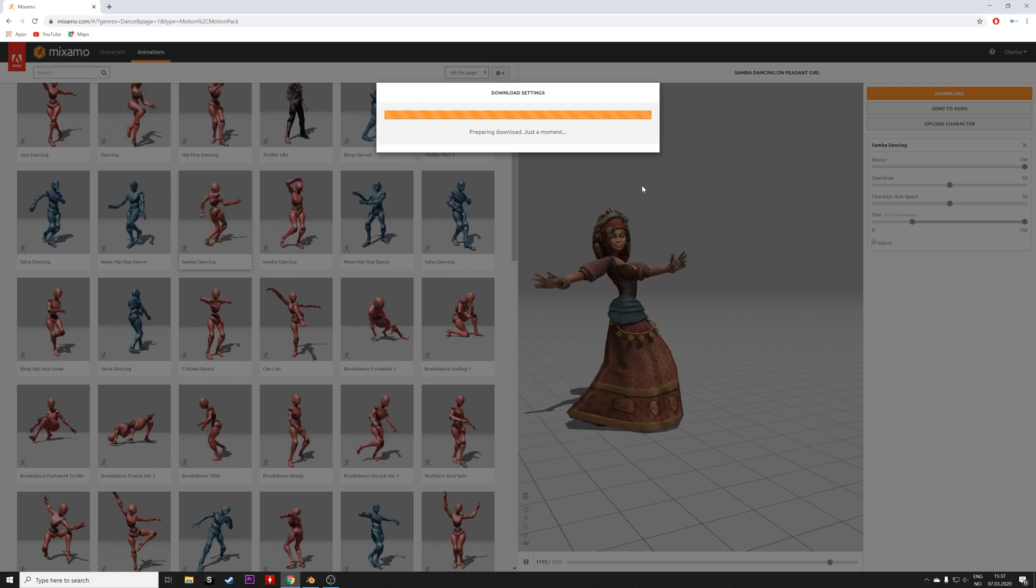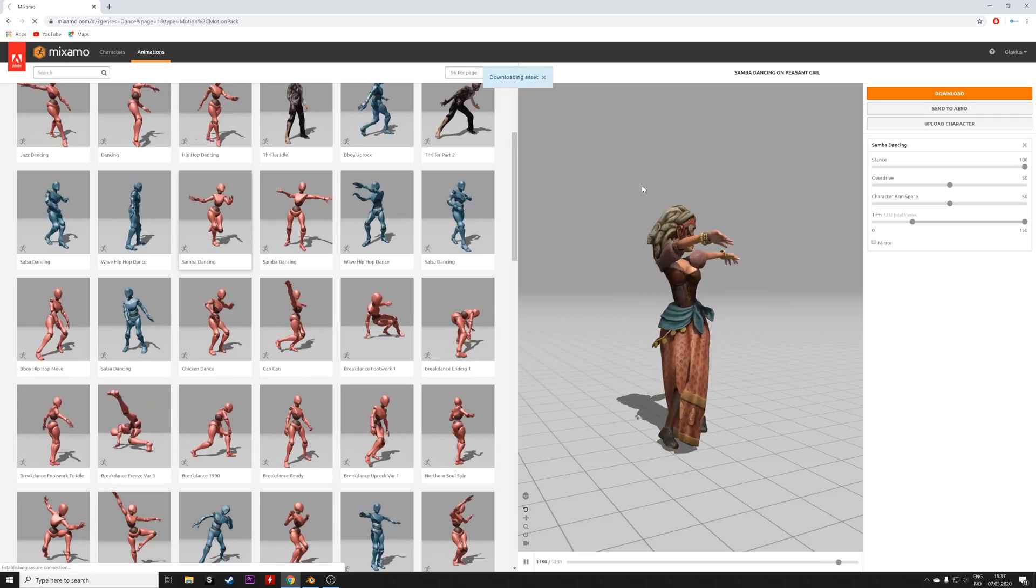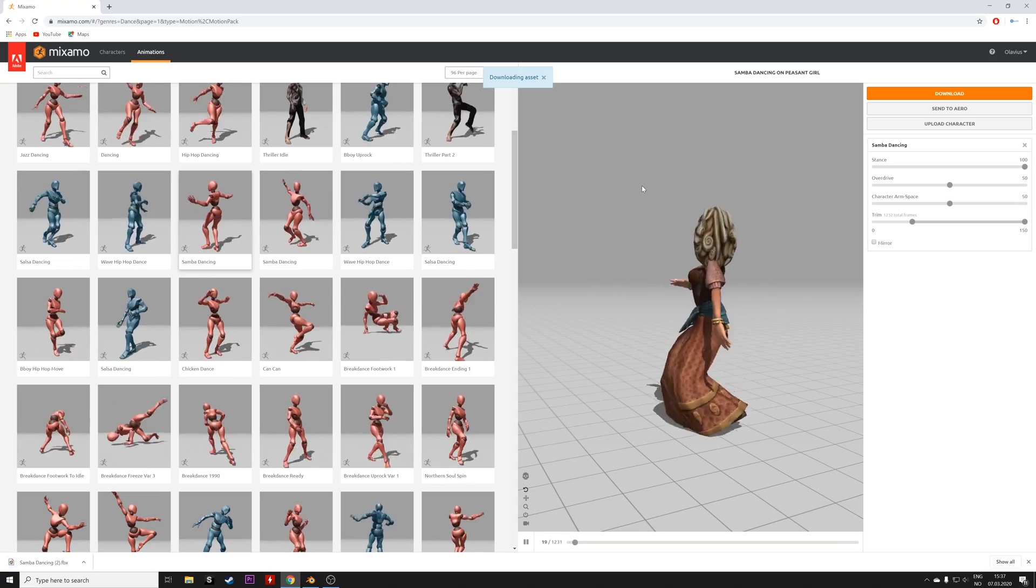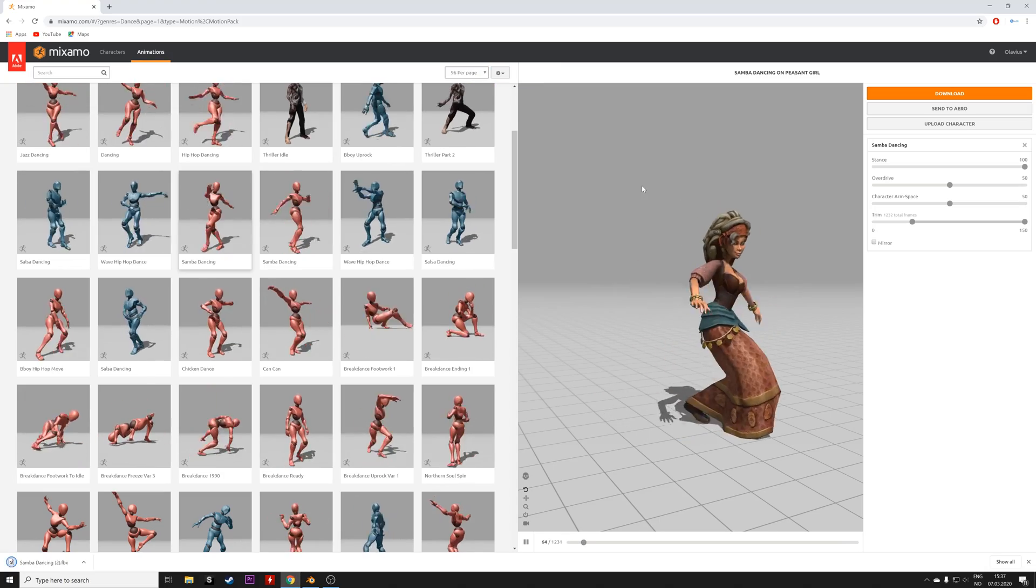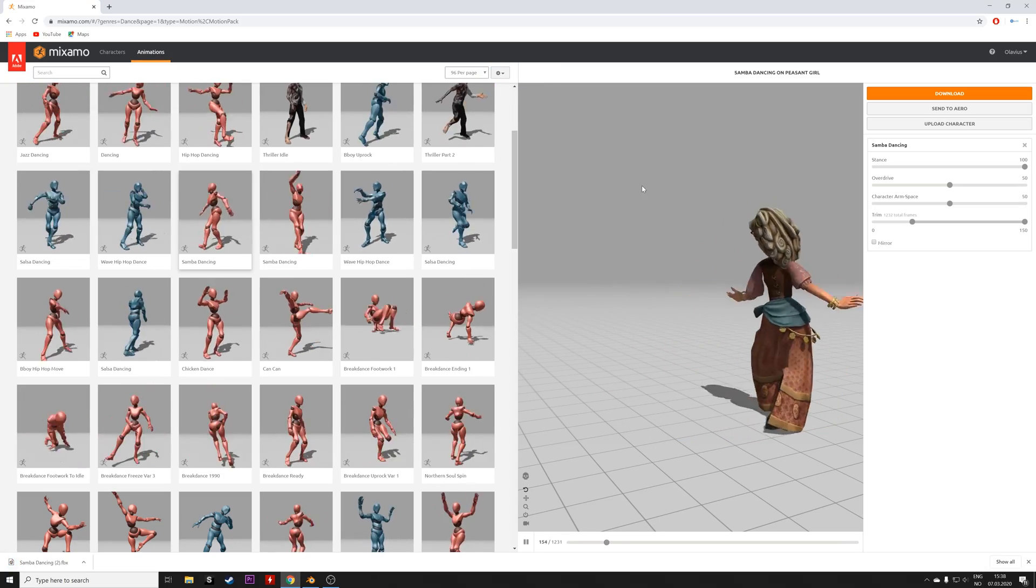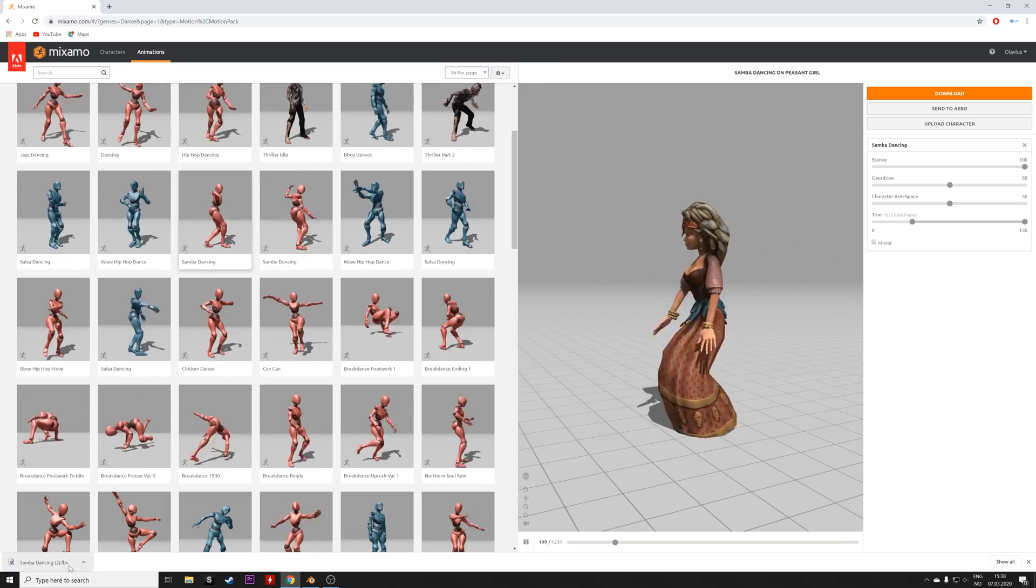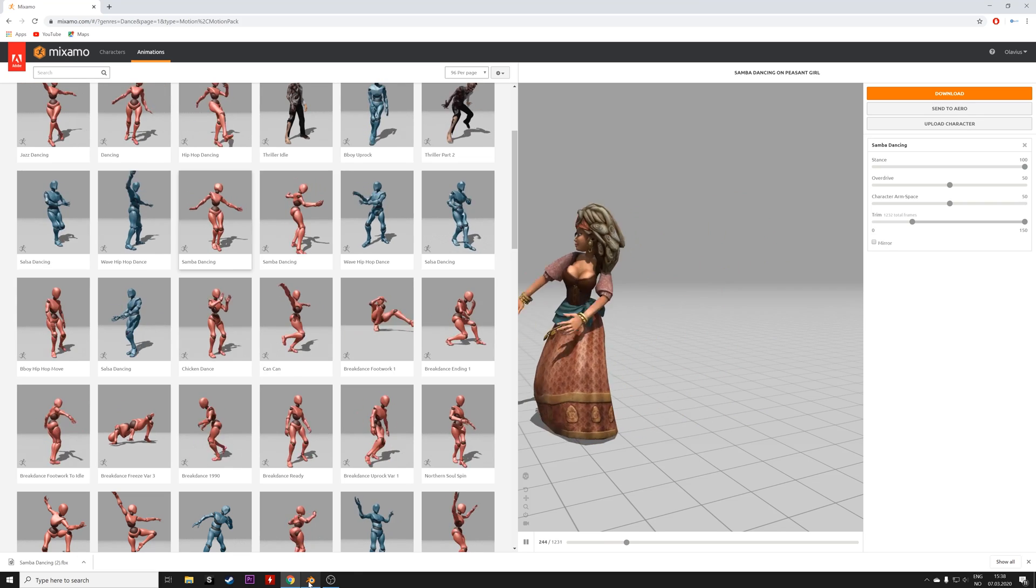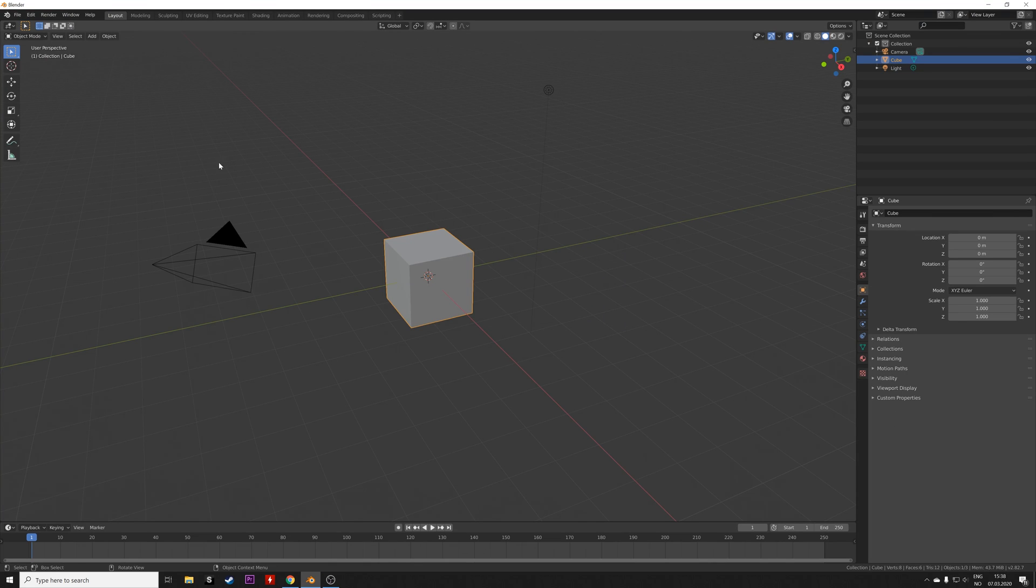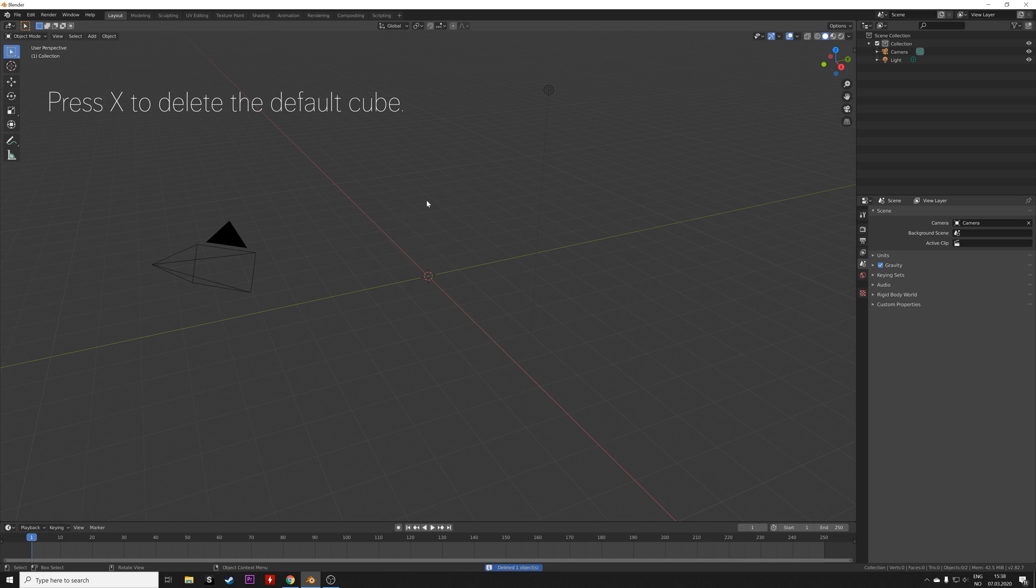Once the file is downloaded, we can go back to Blender and import the file. Let's go to Blender and then press X to delete the default cube, and then go to File.